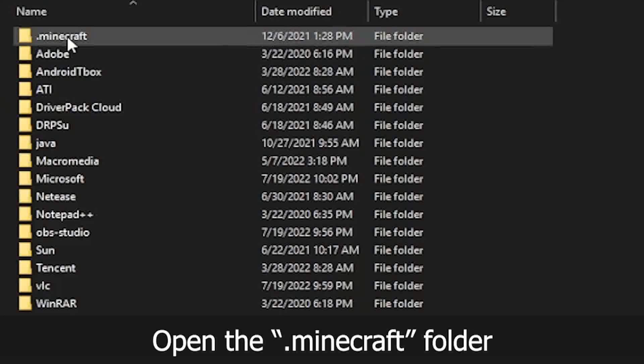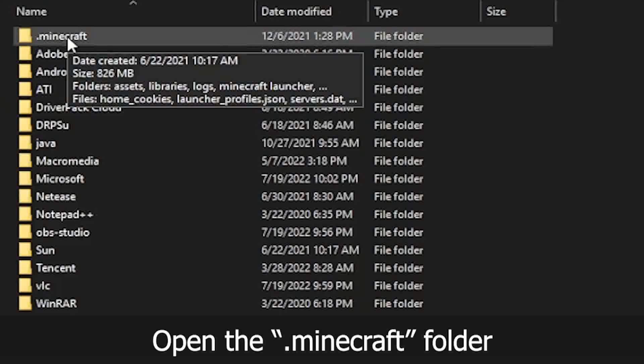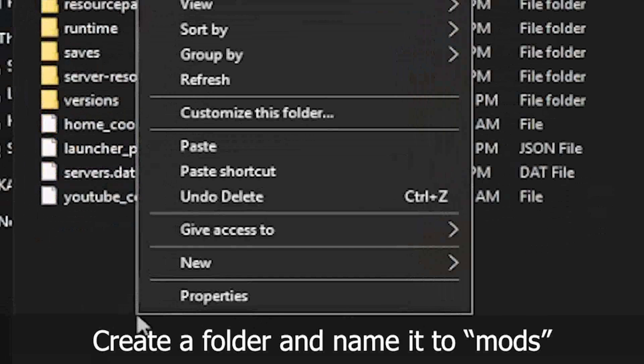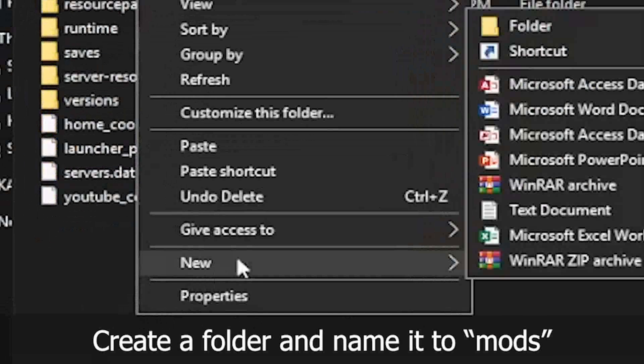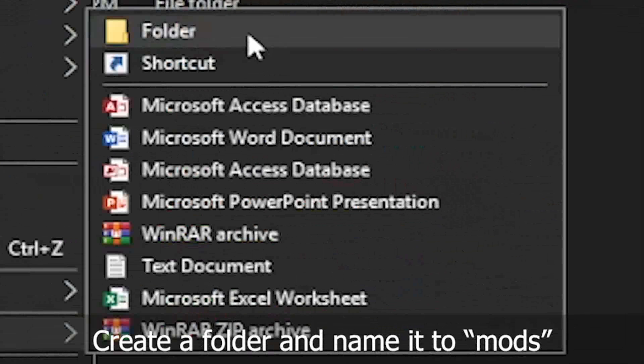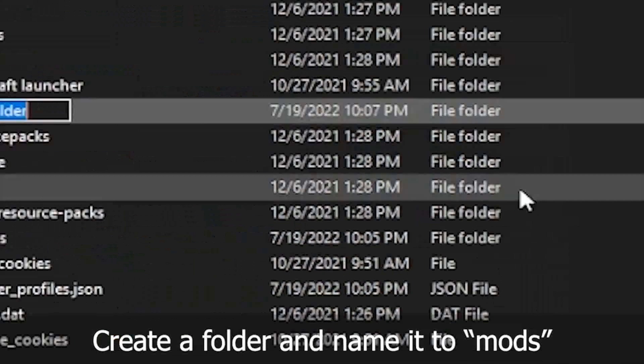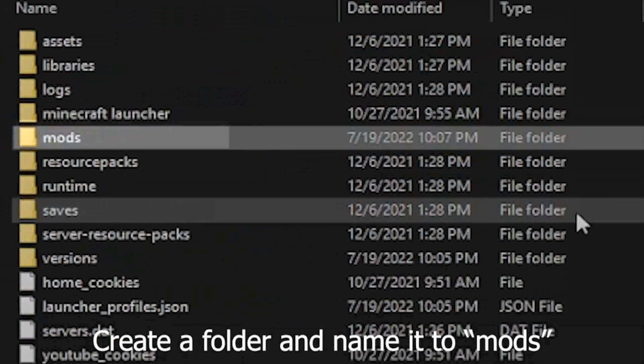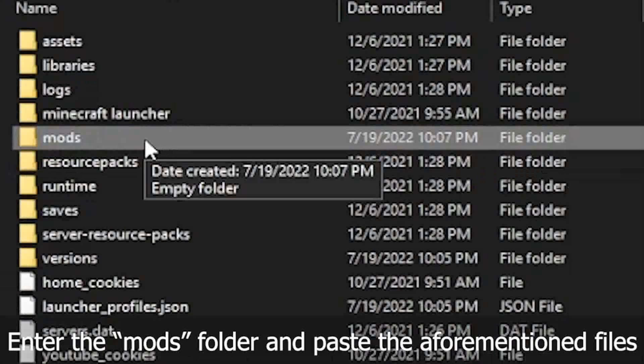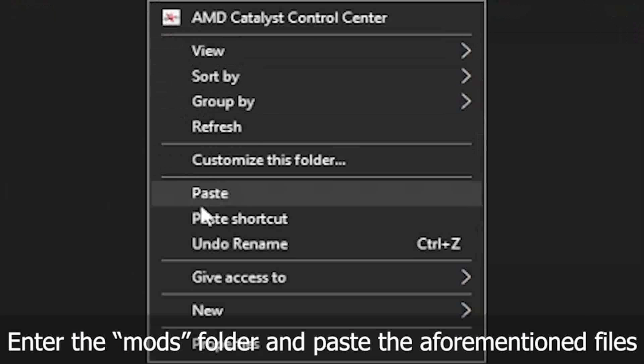Go to the .minecraft folder. Create a folder and name it mods. Enter the mods folder and paste the files.